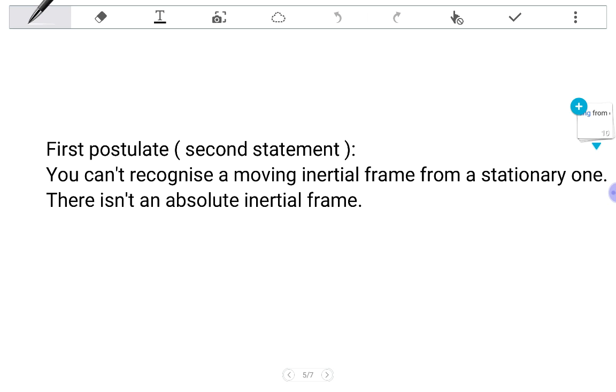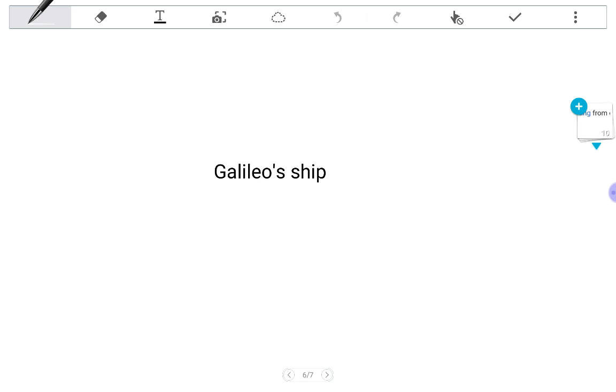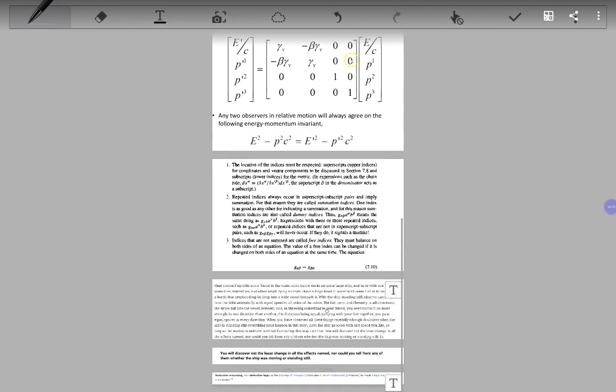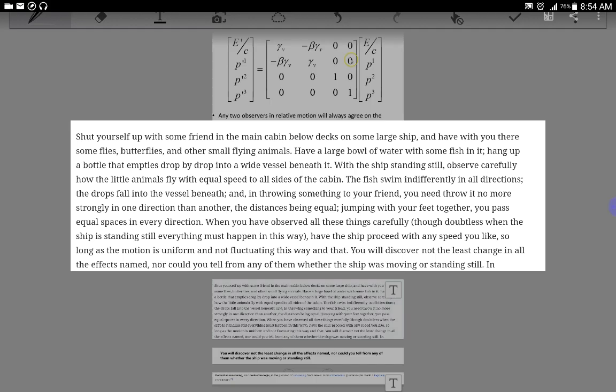So this idea is expressed in a thought experiment called Galileo's Ship, which is explained quite clearly here. Shut yourself up with a friend in a ship, and with you have some small flying animals and a bowl of water with some fish in it, and a bottle of water that empties drop by drop in a vessel beneath it.